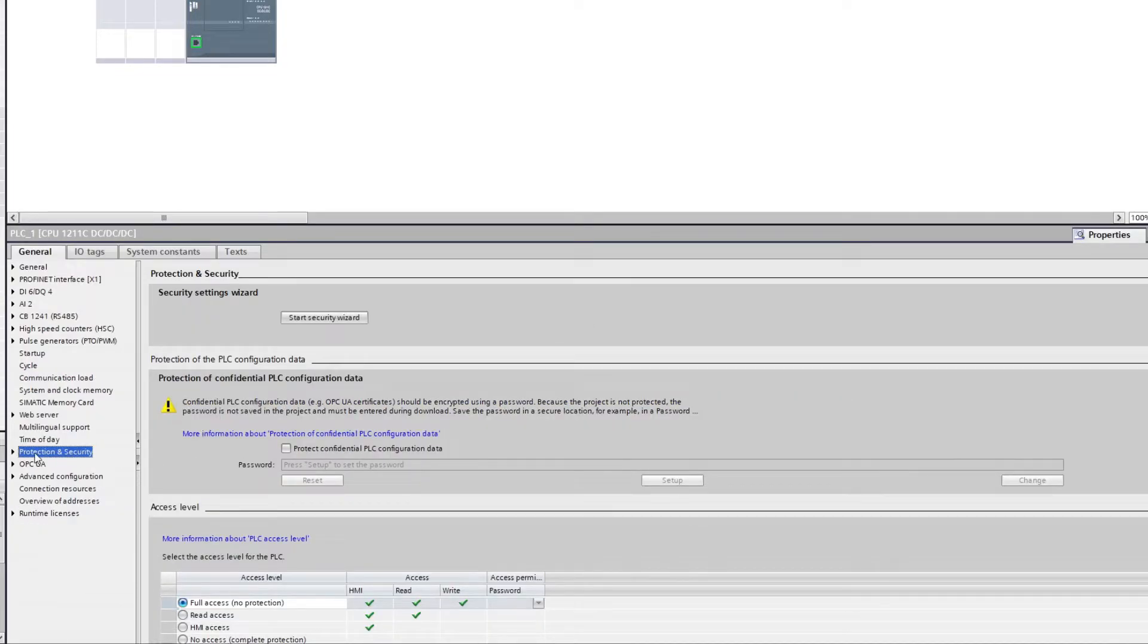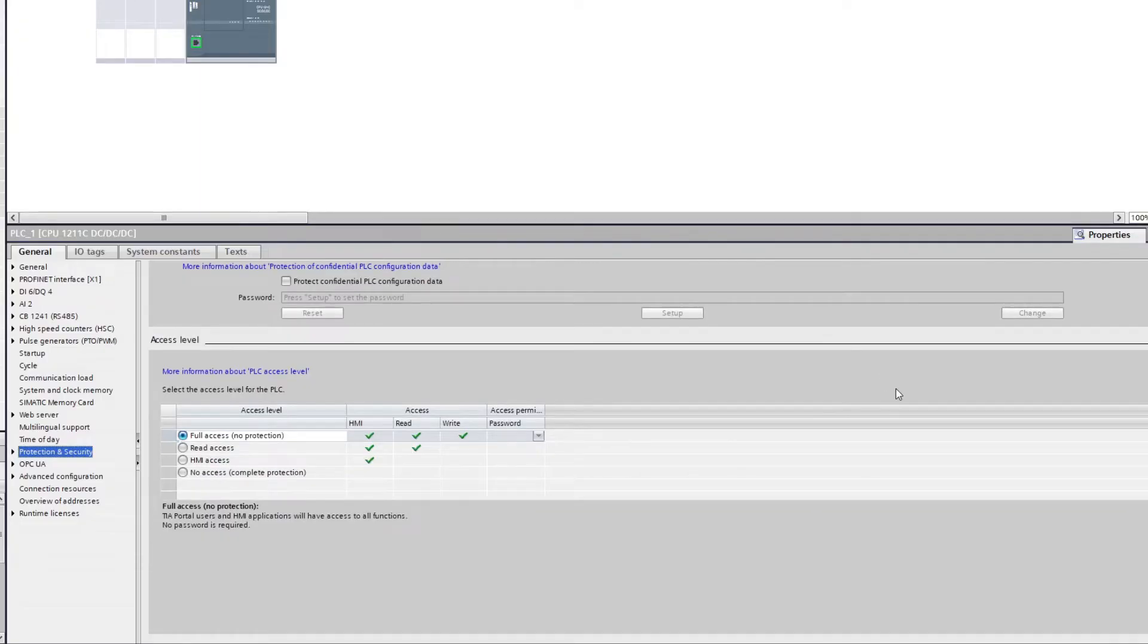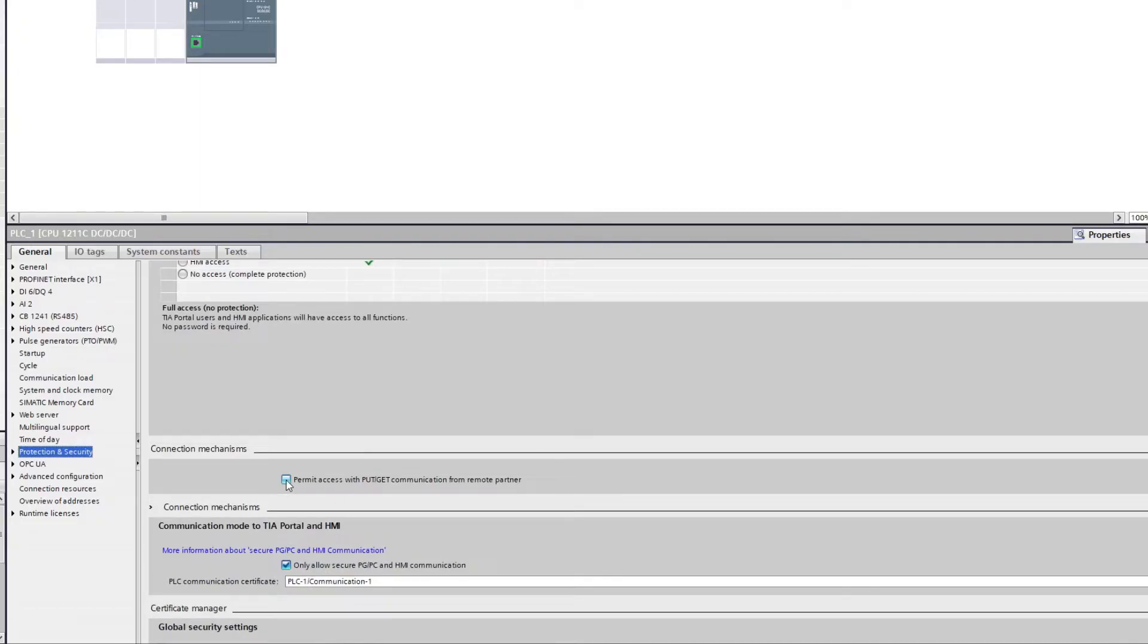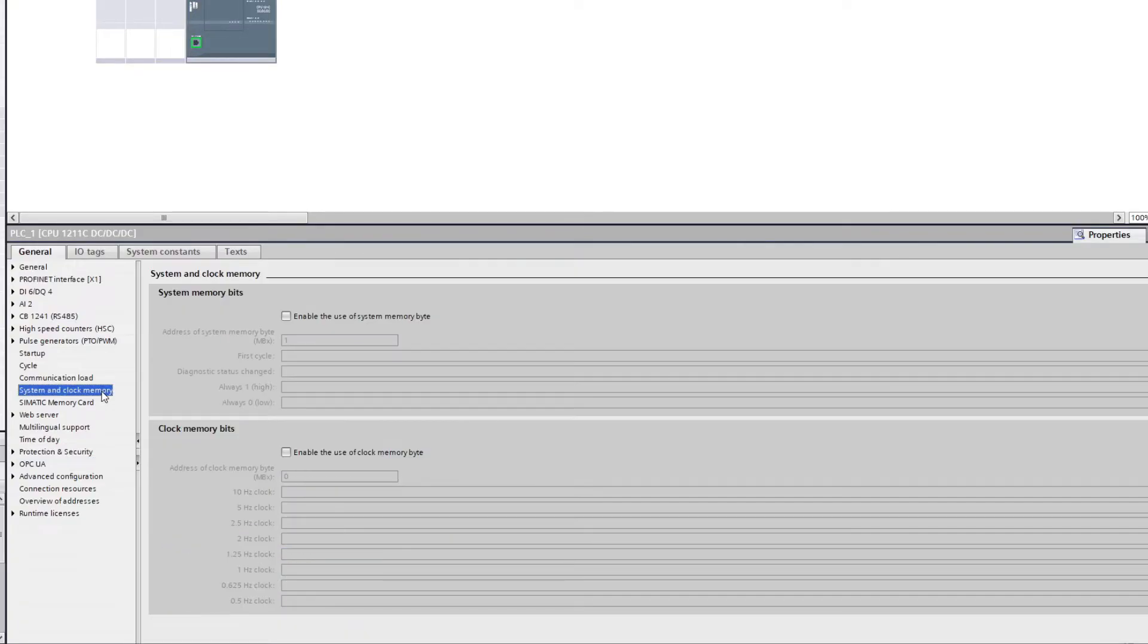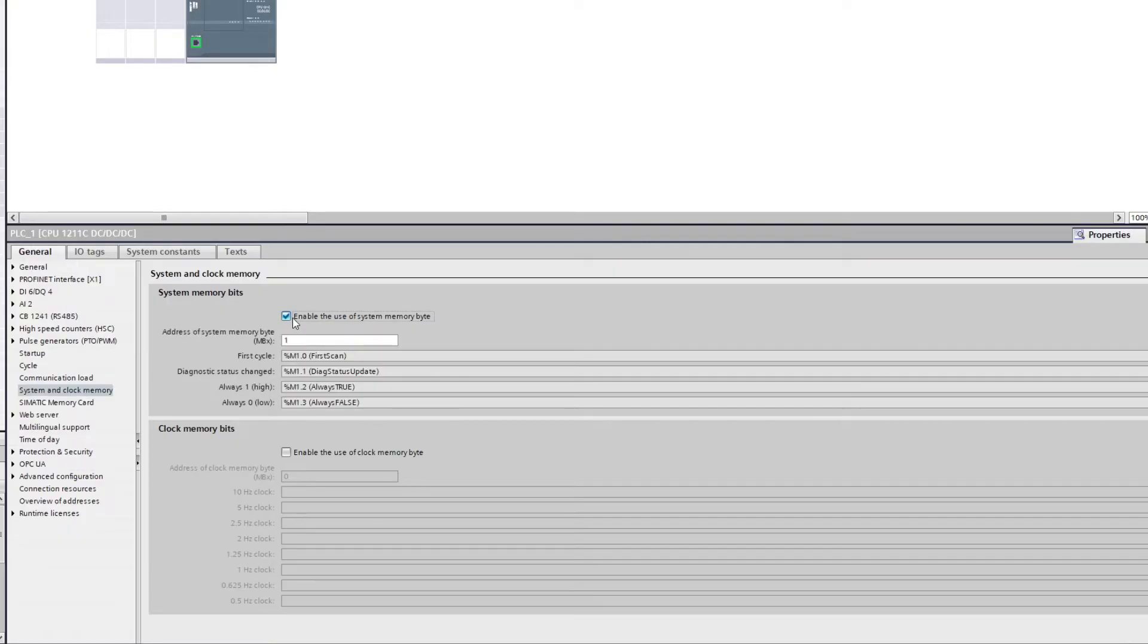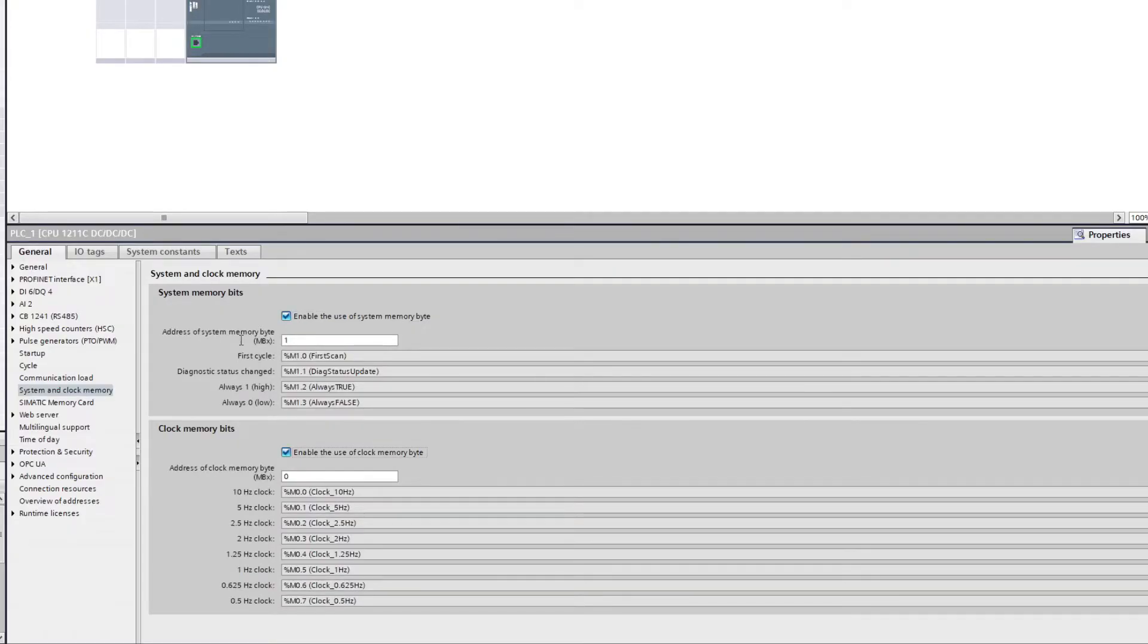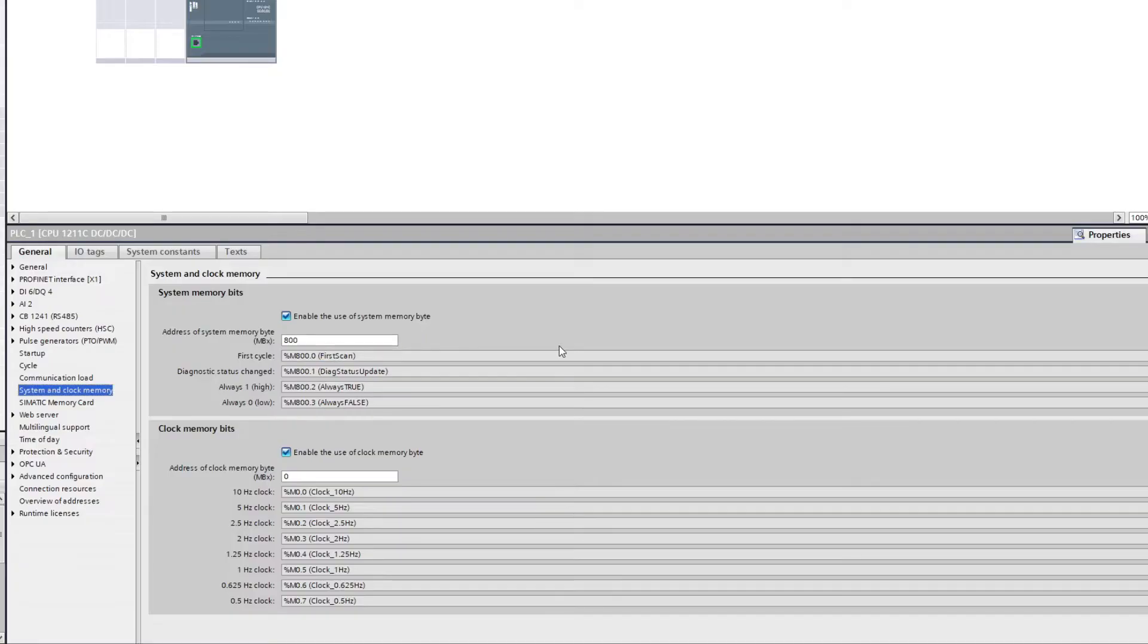If we then scroll down a bit we will find a box to check that says permit access with put get communication from remote partner. Then we want to go to system and clock memory and enable both system memory bits and clock memory bits. I will use the memory by 800 and 801 so it won't collide with any other memory bits.